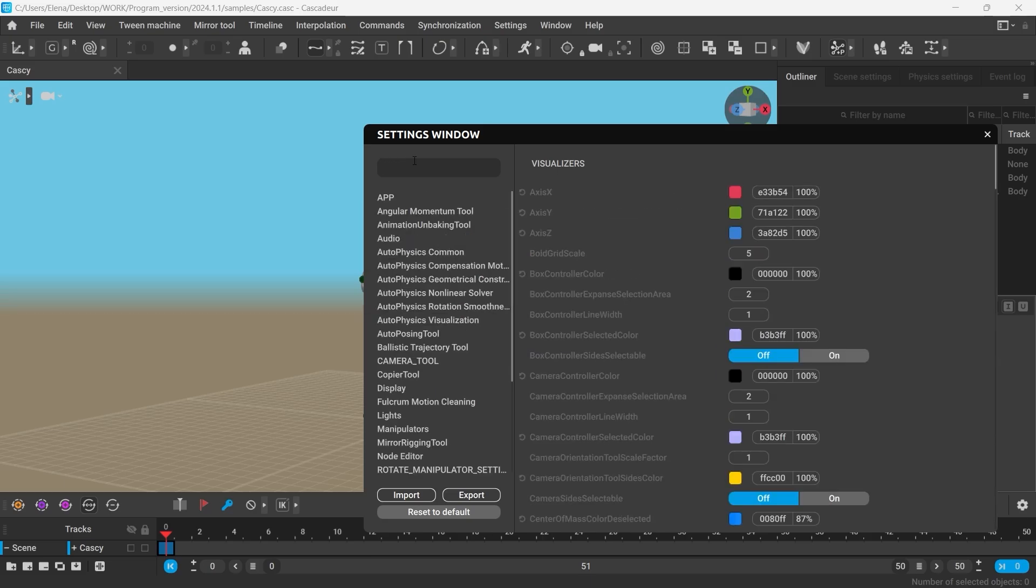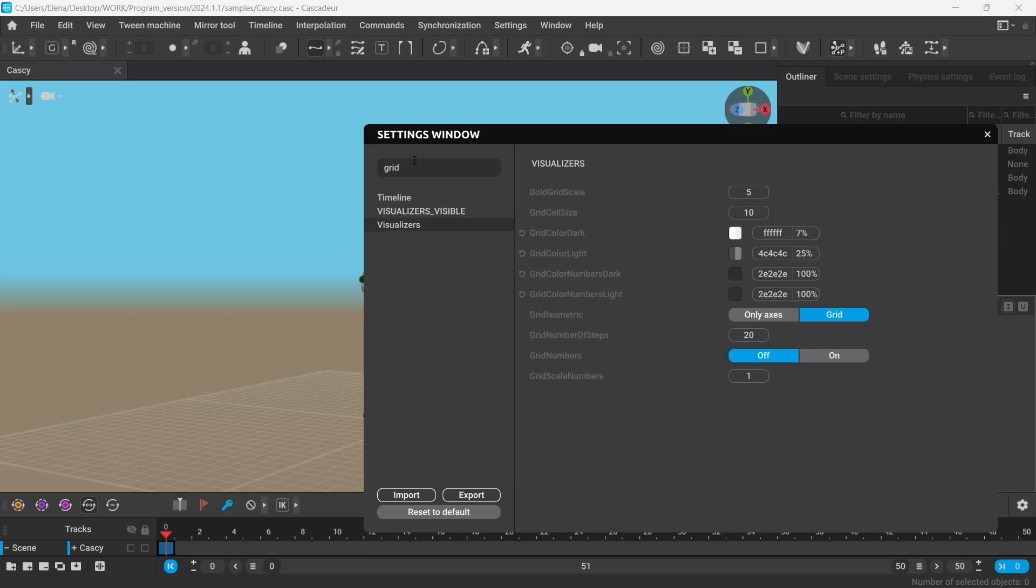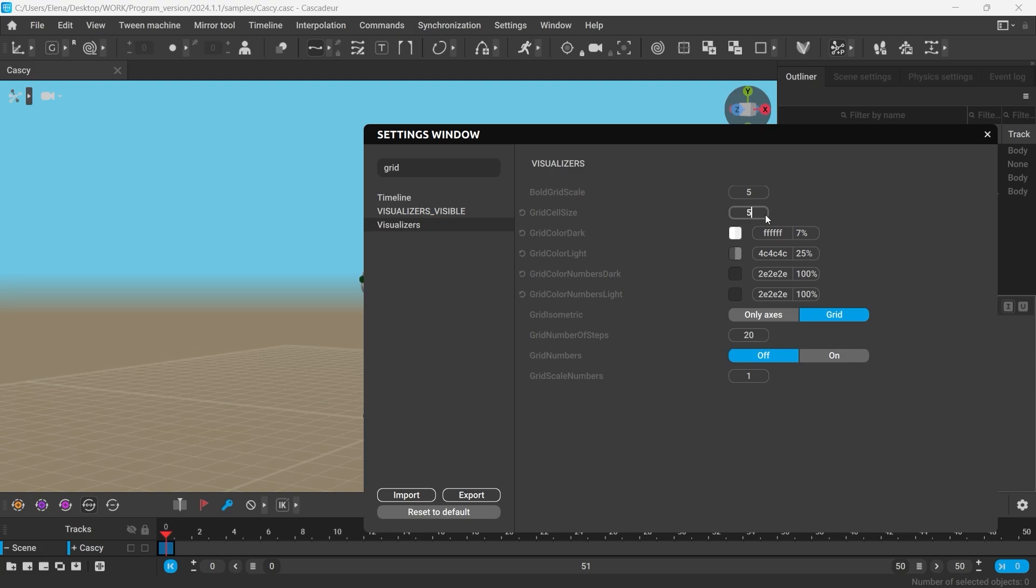Let's check the grid settings now. You can adjust the grid cell size. By default, it's set to 10 centimeters. You can always click this button to return to the default value.